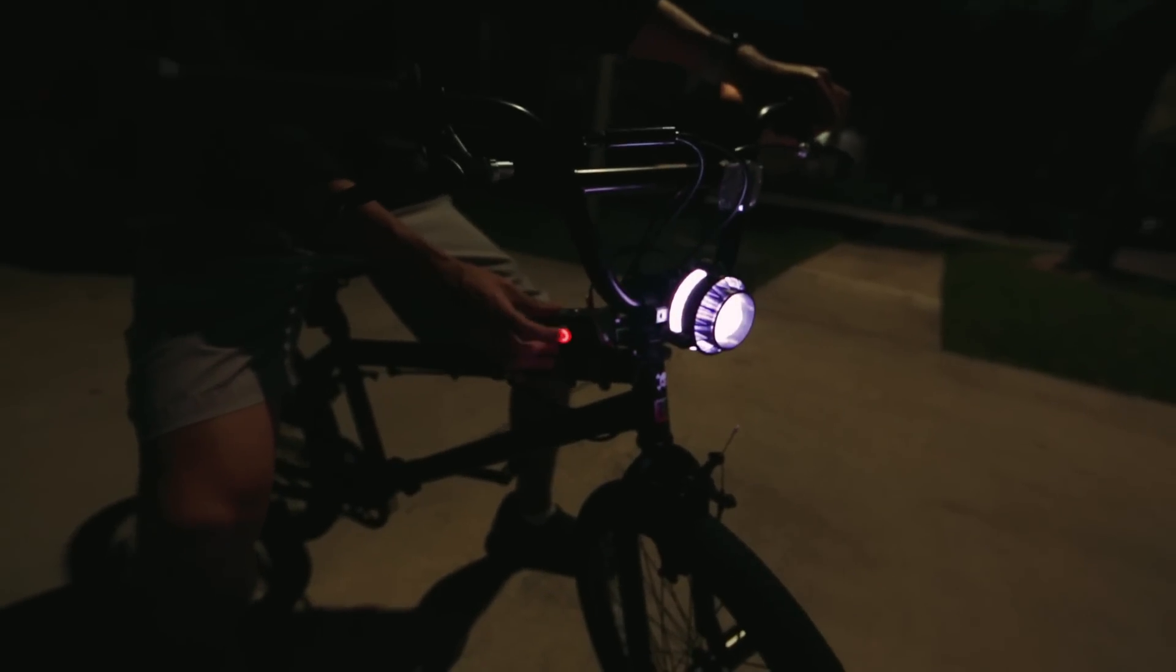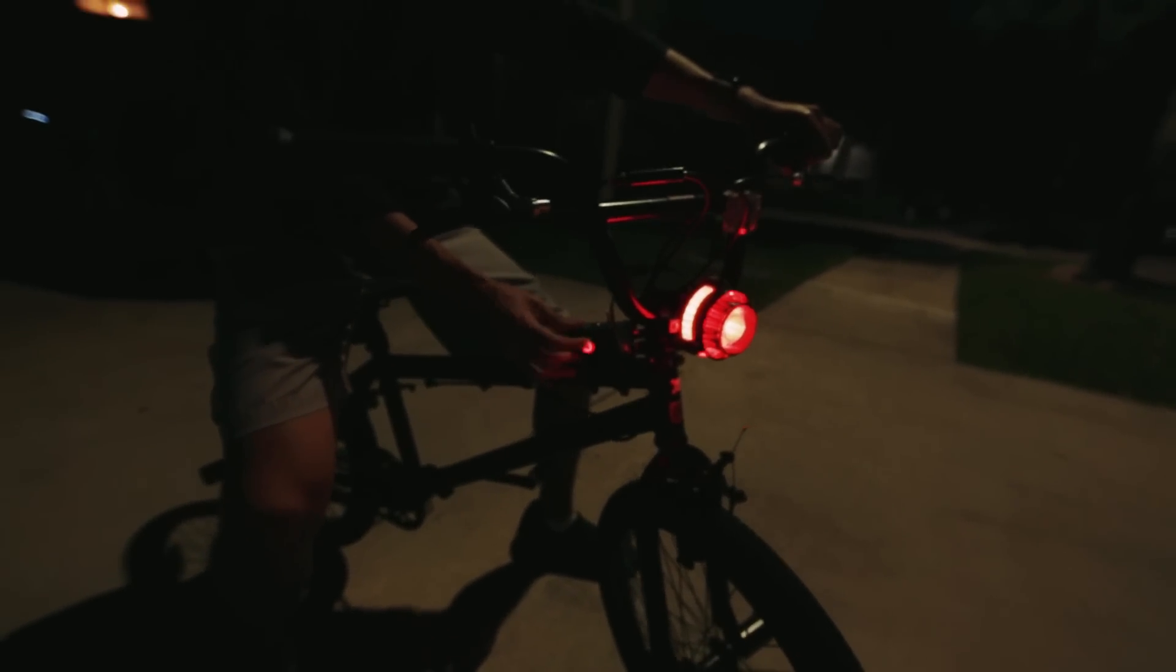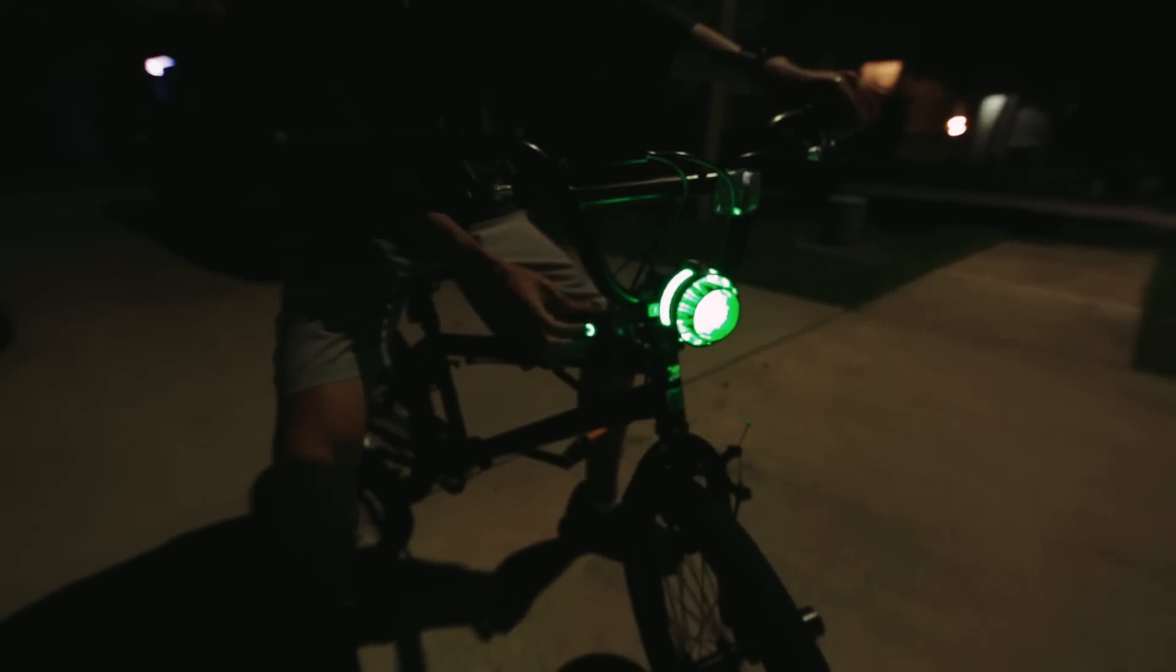Hey what's up guys, in this project we're making a sci-fi inspired bike light with Adafruit NeoPixels.